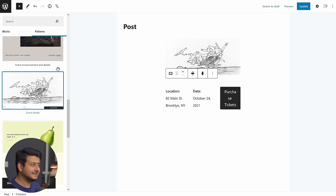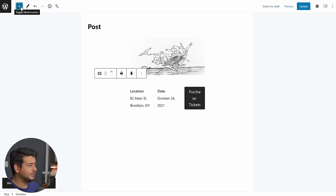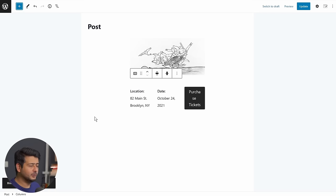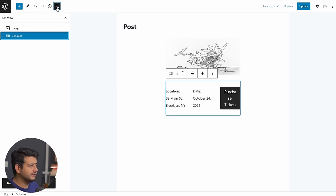How cool is that? So simple, right? And now what I can do is close this option, and I have this beautiful looking block pattern right here.